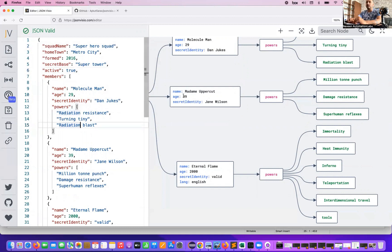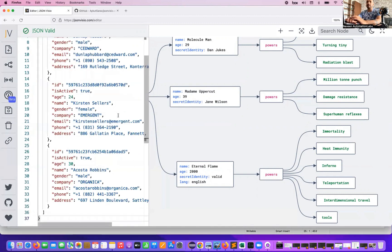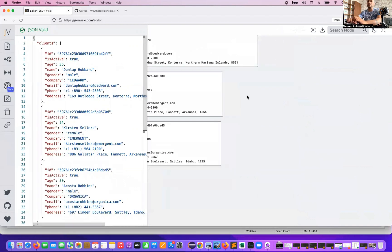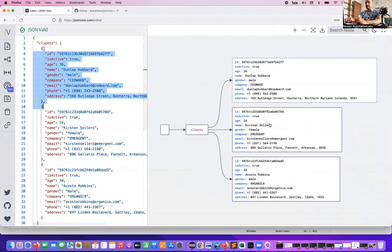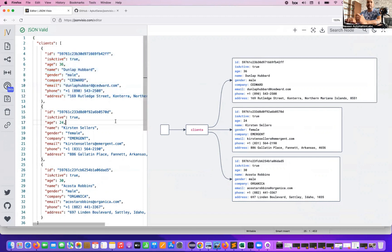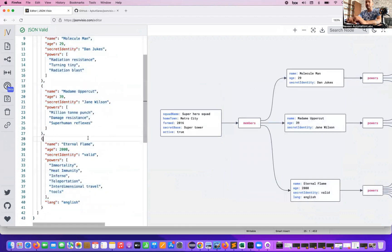Let's try with some other JSON files. I have a couple of JSON files with me. You just copy and paste here — that's it. Now it will be automatically converted into a diagram. This is so nice — it starts directly with the clients array, three elements are available, and their respective JSON objects are visible right here.